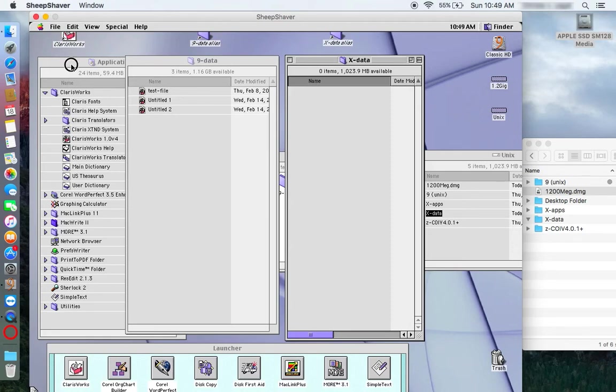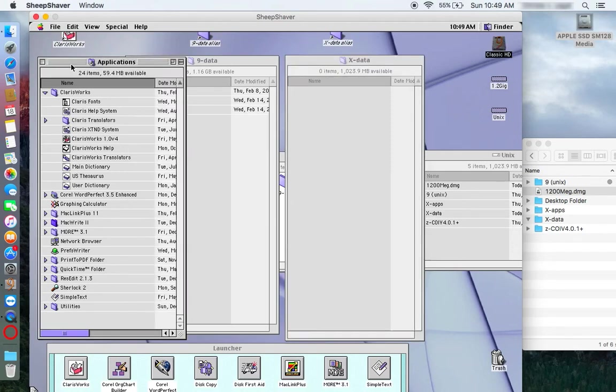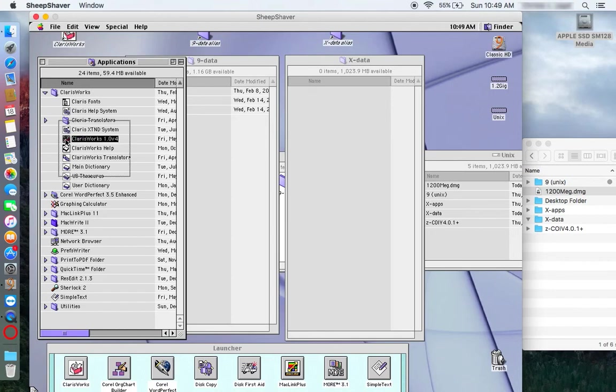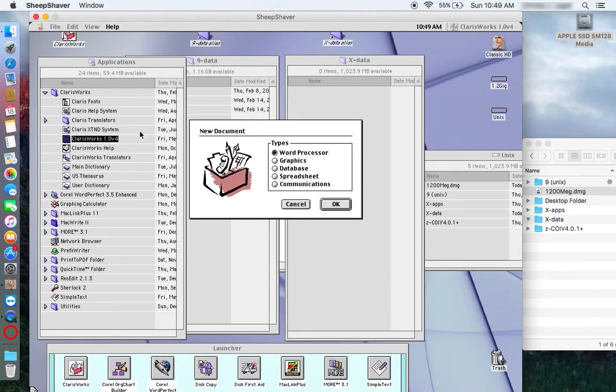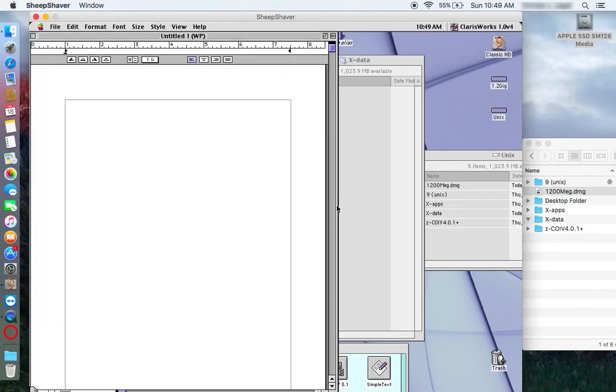And I can just work on my, I can launch my apps, whatever app I might want to work on. For example, Claris Works. We'll start right up. And there we have it.